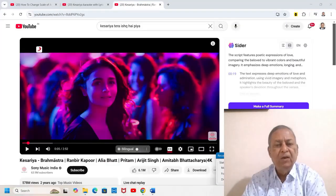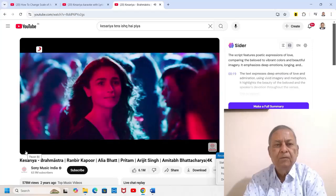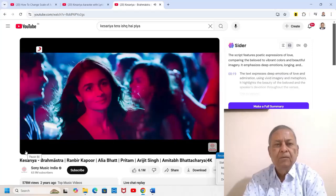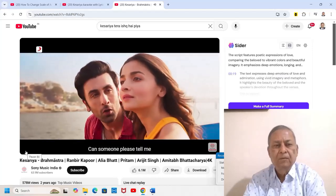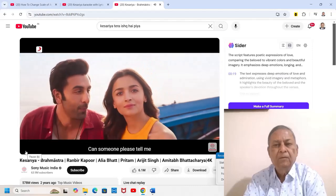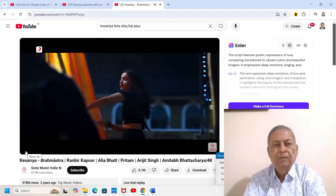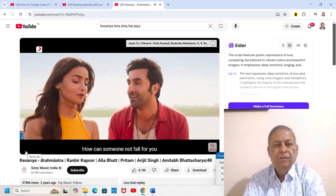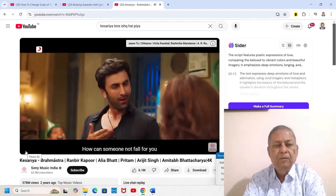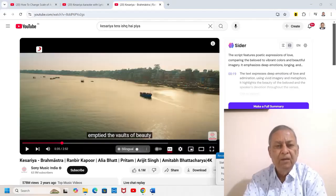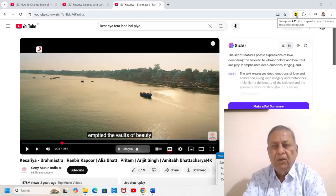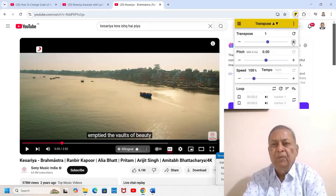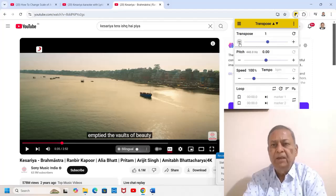Let us take the example of the Kesariya song from Brahmastra. I will play it for you. How does it sound? Is it too high? Okay, with one click of the mouse I will transpose it by one semitone. You will see this yellow icon with two triangles — this is the transpose extension. I will click this and with the plus and minus buttons I can change the scale.